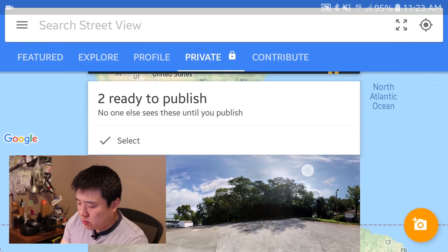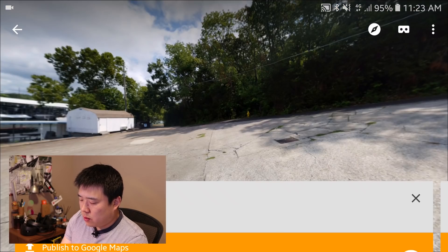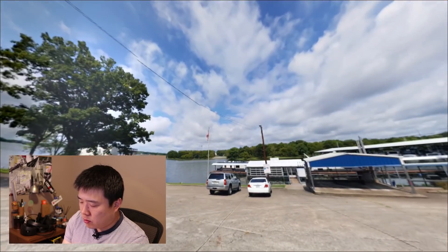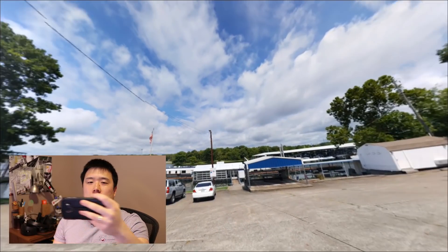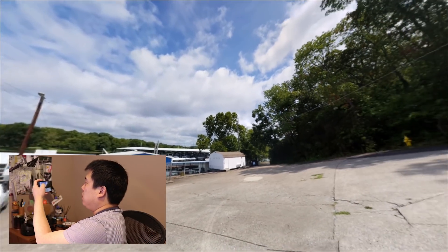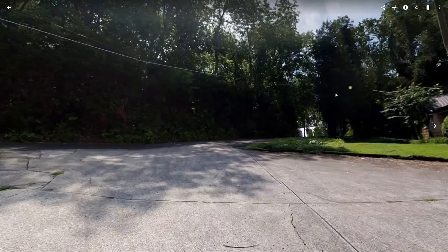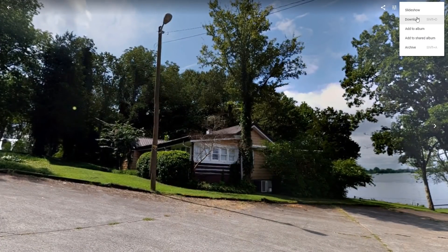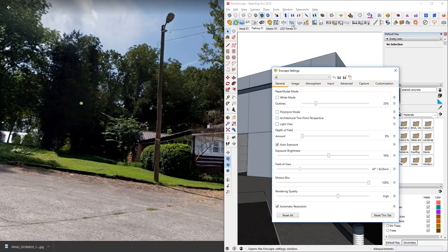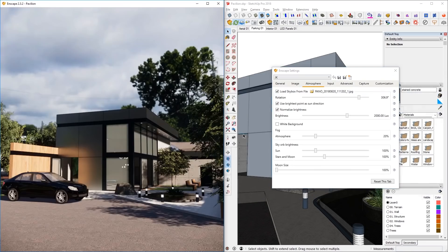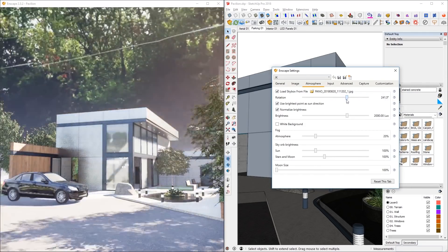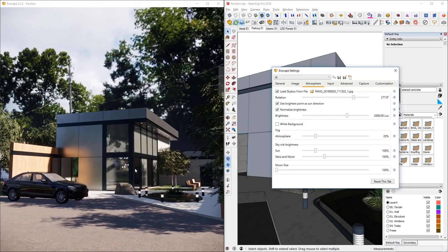Once the processing is finished, go to the photo and tap it. You should be able to see the image, scroll around, and tap this button to move your phone and register movement to look around — which is very cool. You can then find that image saved on your phone, export it to your computer, download it, and then open Enscape Settings, go to Atmosphere, find the file you just downloaded, and find the exact spot you want.